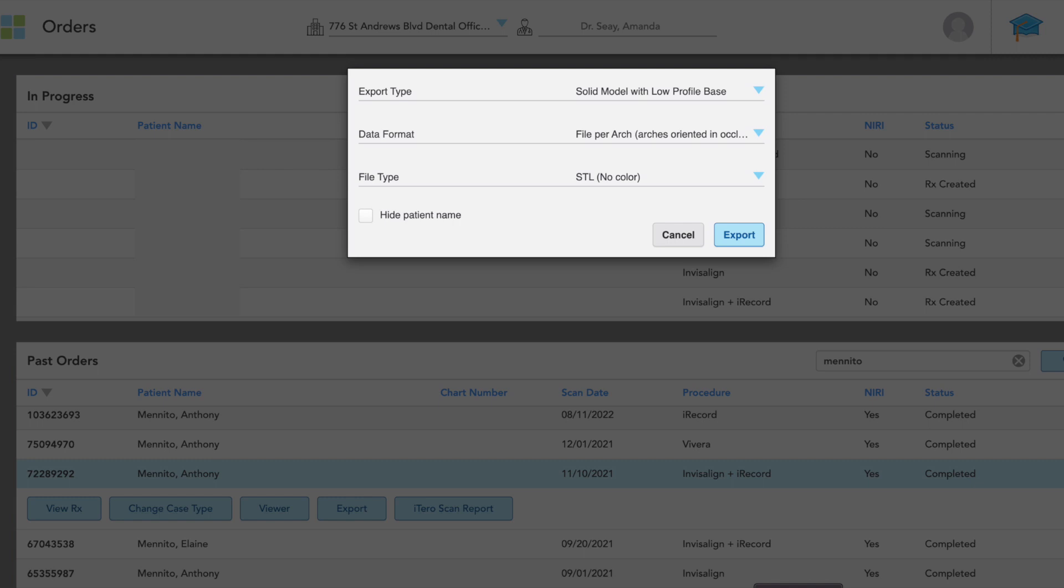And then thirdly, it'll give you the option of exporting as either an STL, a PLY, or exporting both. The PLY is the color model. You don't really need that if all you're doing is creating a printed model. So generally, I will just export these as the STL file type.